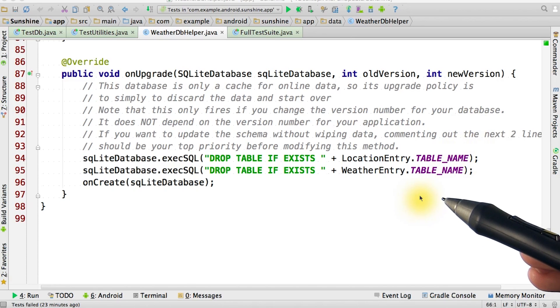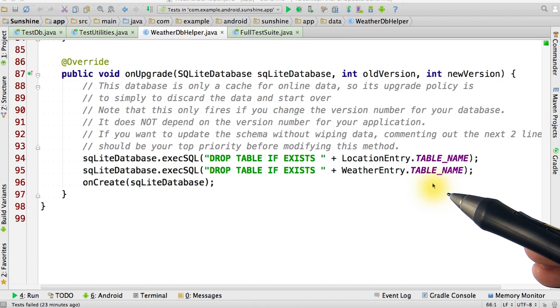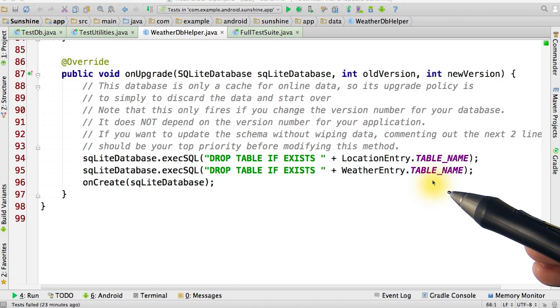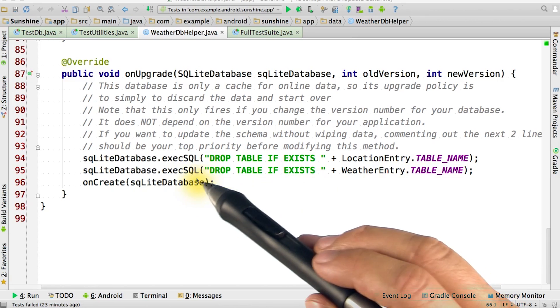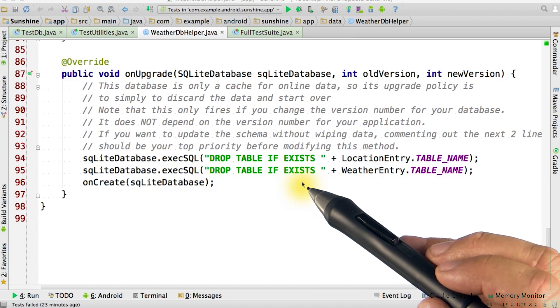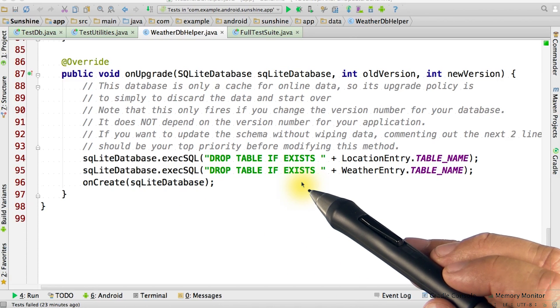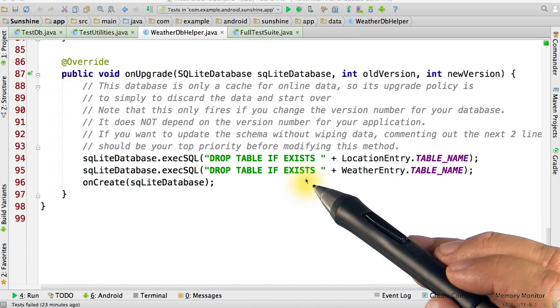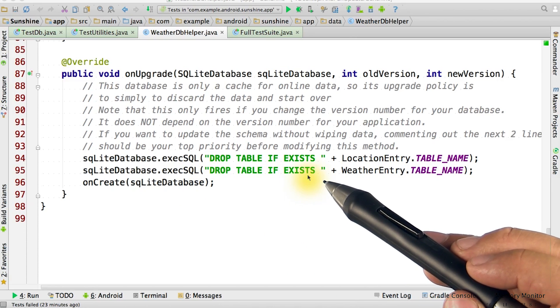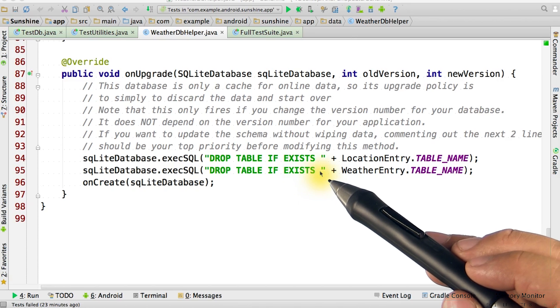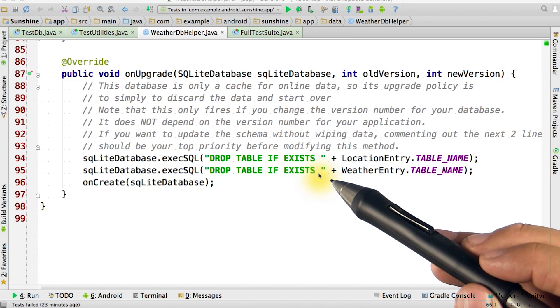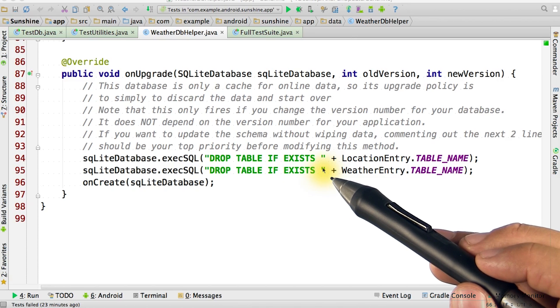Since we are going to be using our database as a cache for web data and not for user-generated content, we'll drop the tables, which deletes all of the data. If the data had contained information that was user-generated, of course, we'd want to preserve it.